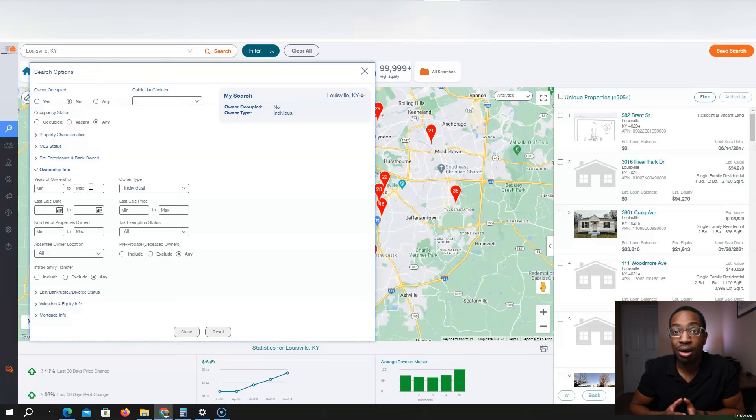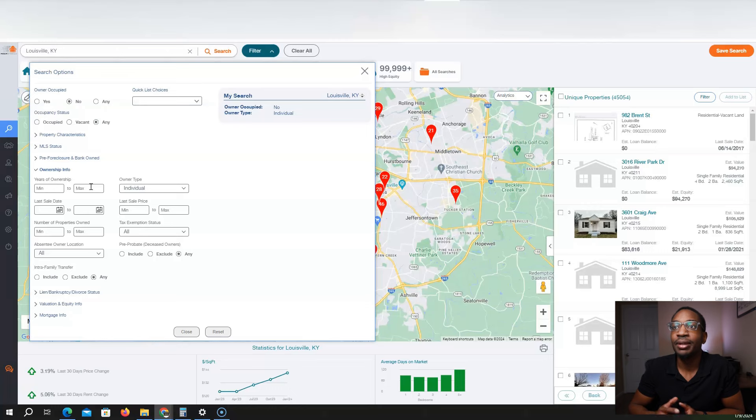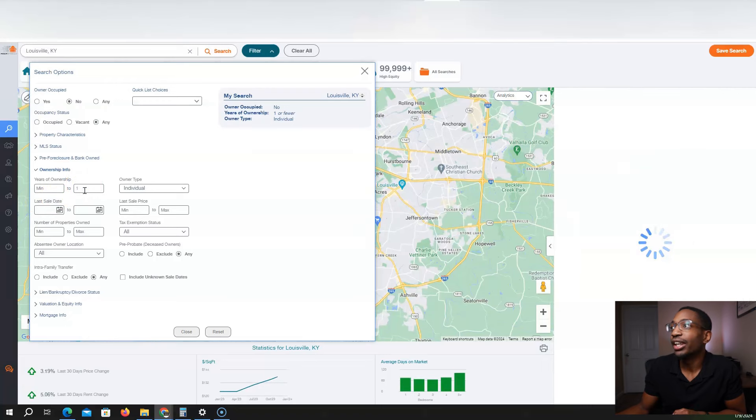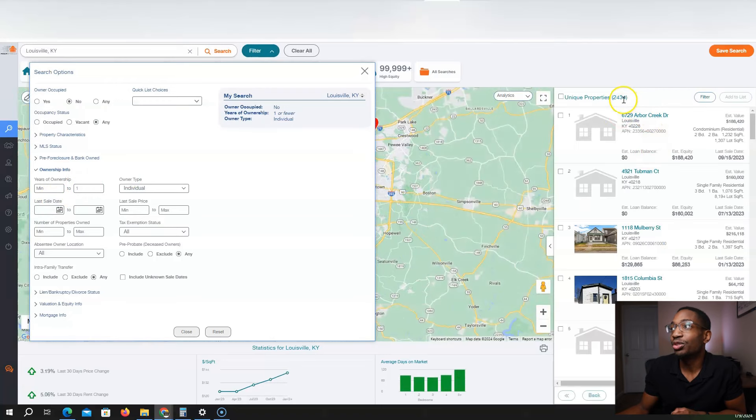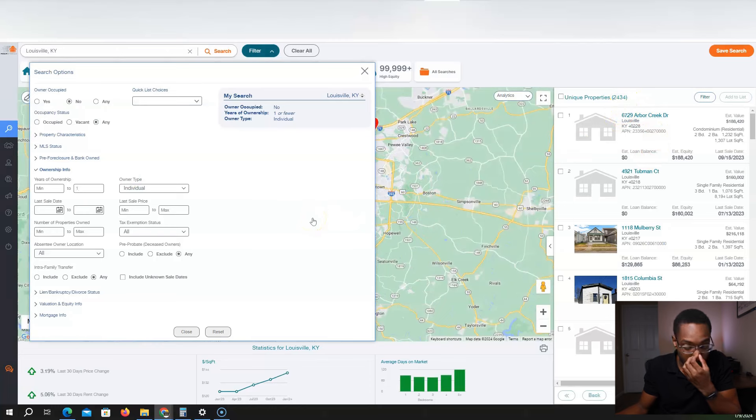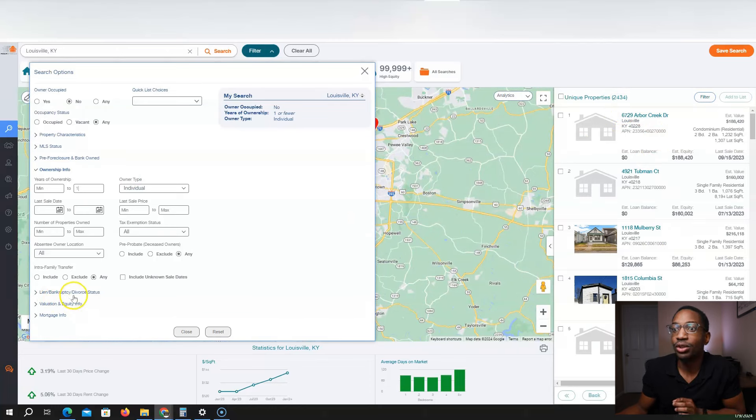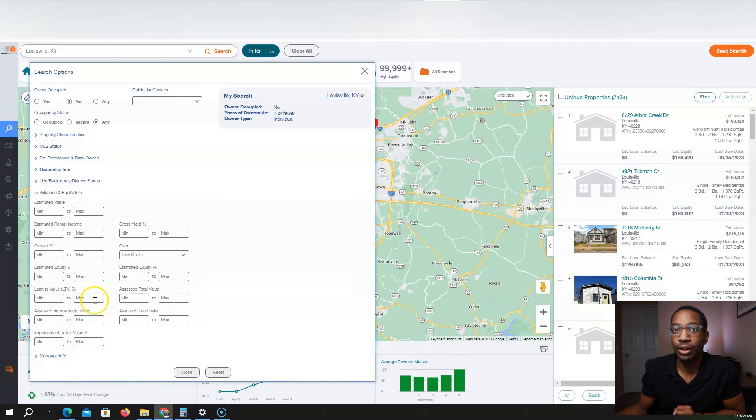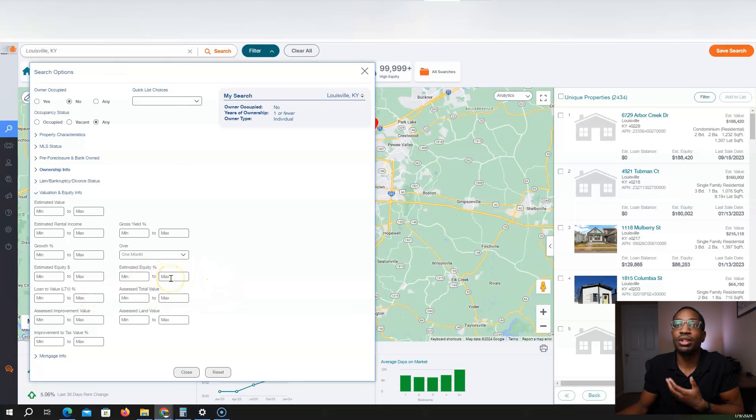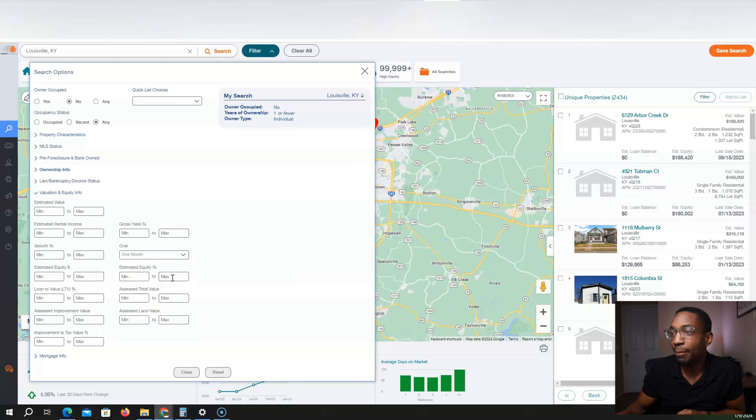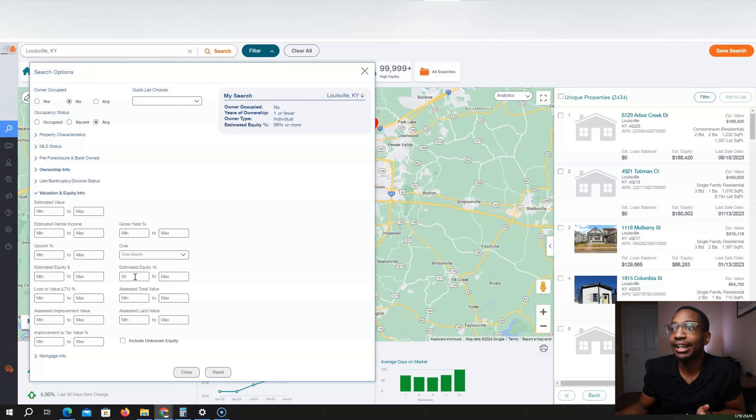Max year ownership. This is another important aspect because you're trying to find people who have bought properties within the past year. So last sale date, you can either put it by date or you can put it by years of ownership. So my max is going to be one year. And so that brings the list down dramatically to around 2,400. And then the next thing that I'm going to do is I'm going to go to valuation and equity. Right here, the estimated equity, I want them to own 100% of the property. And so I'm going to put a minimum ownership of like 99 estimated equity. And so that brings it down even more. So these are people who have bought properties within the past year. One year of ownership or less. These are individuals and they own 99% or more of the property and they're non-owner occupied. So these are cash buyers.